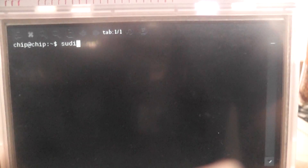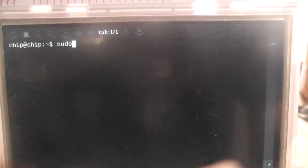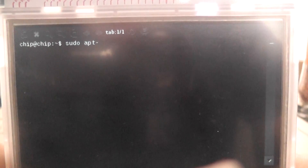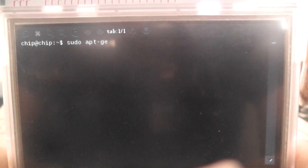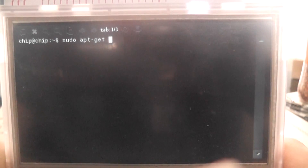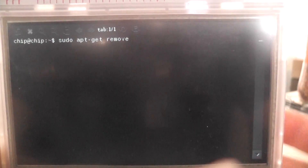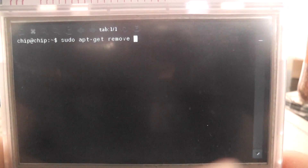This command is sudo apt-get, as we would usually when we're getting an app, and then it's remove, and then you have to type in what you want to remove.